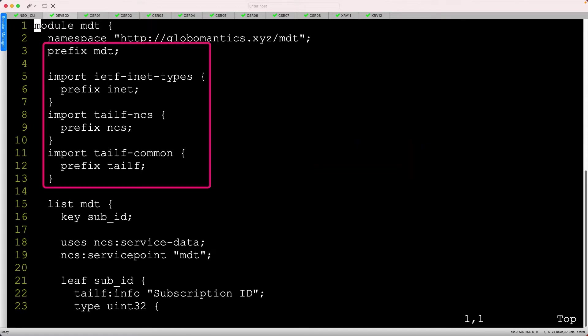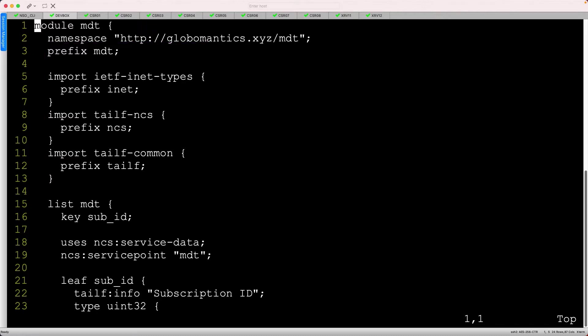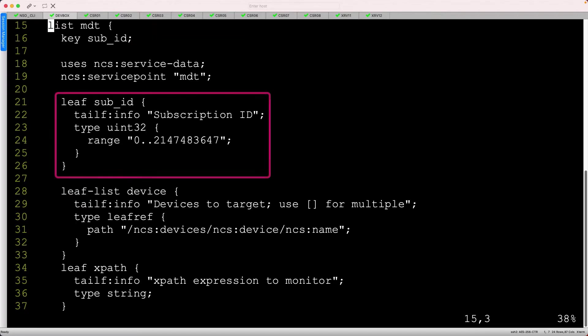The first several lines are boilerplate that come with the package skeleton, but under the MDT list, we need to identify what constitutes an MDT instance.